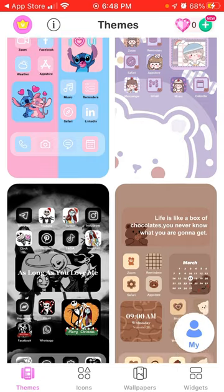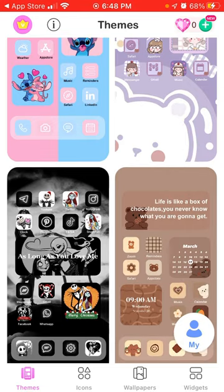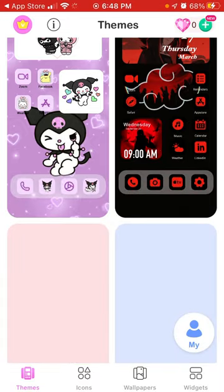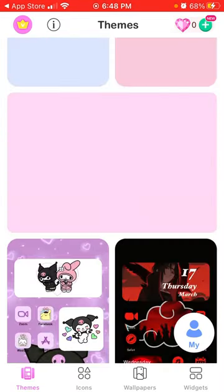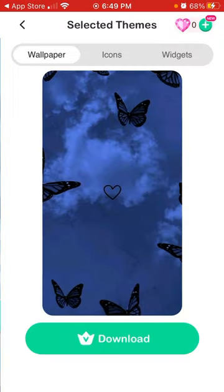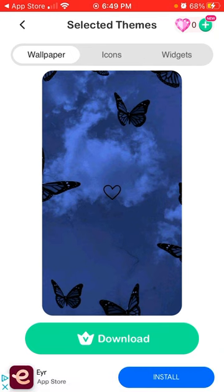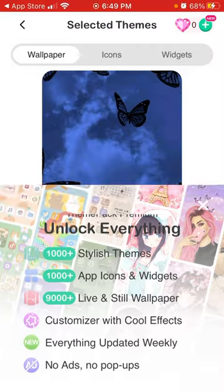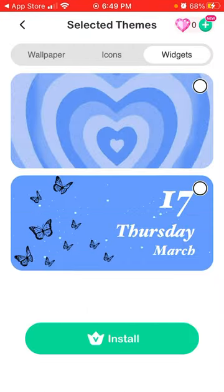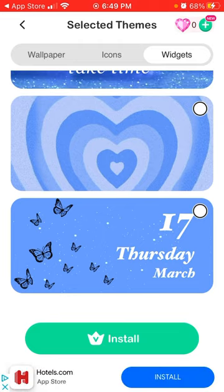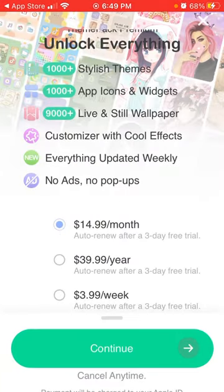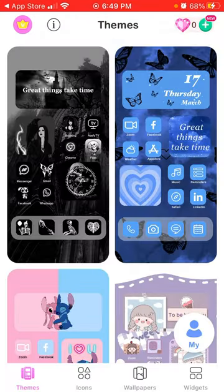Here you can see all the setups you can turn your iPhone into if you're bored with the standard iPhone design. You have all these custom styles — you can select one, tap download, then choose what you want to start with: download wallpaper, download icons, and download widgets like quotes, heart, and a daytime calendar.